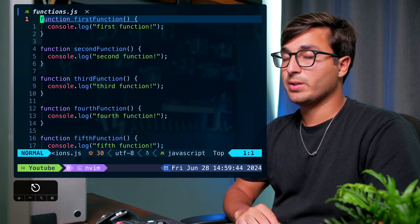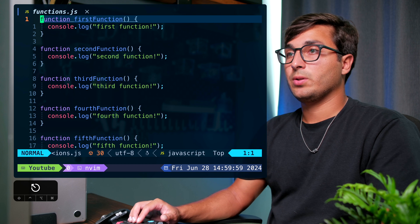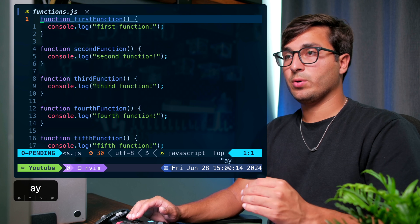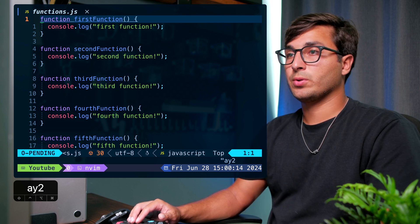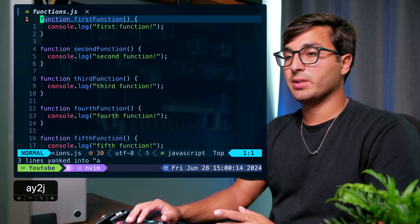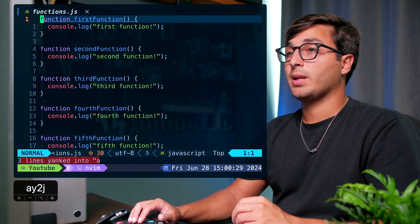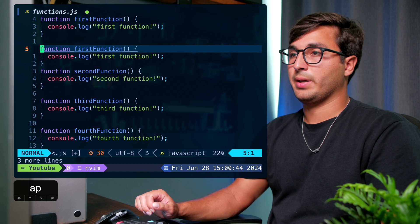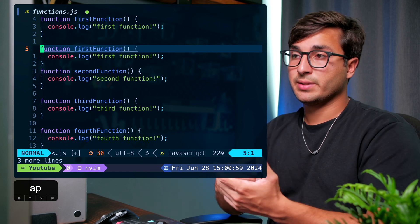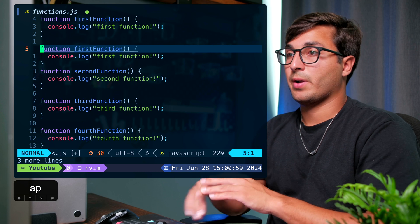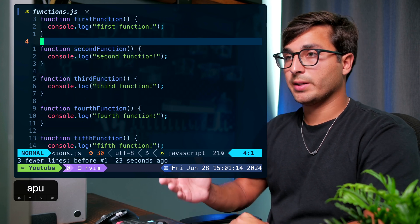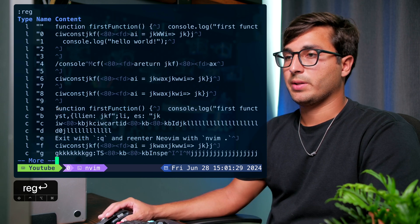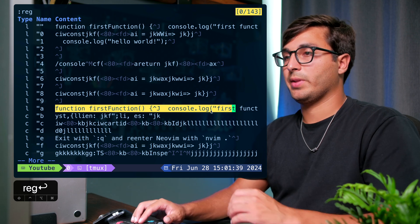To copy the first function into register 'a', you use double quote followed by 'a', then 'y' for yank and a motion — for example '2j'. Down at the bottom it says 'three lines yanked into register a'. To paste from this register, do double quote 'a' then 'p' to paste. When you don't specify a register explicitly, Vim or Neovim will use the default register. You can view all register contents by doing ':reg' and Enter — register 'a' shows the contents of that function.